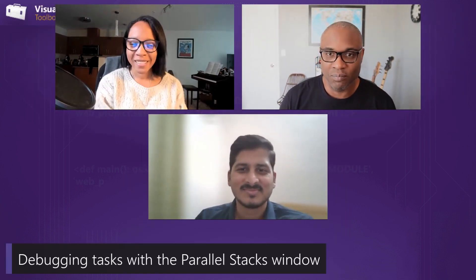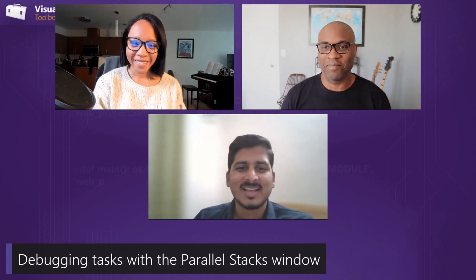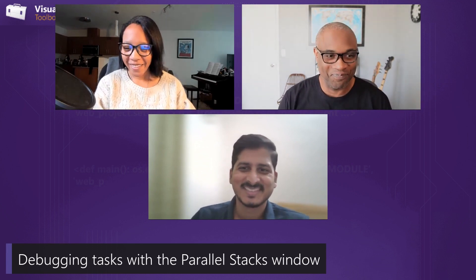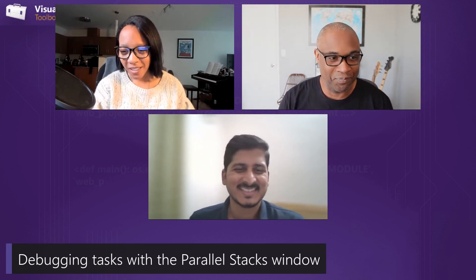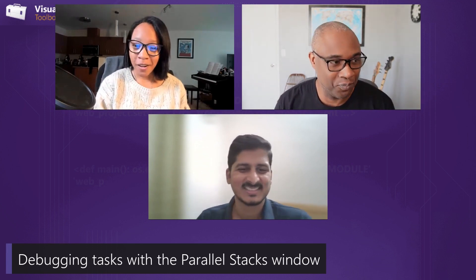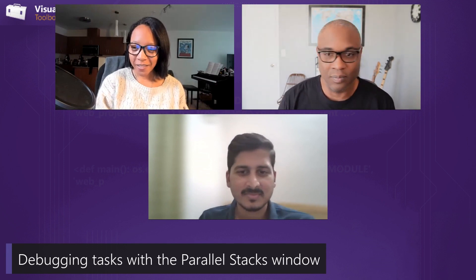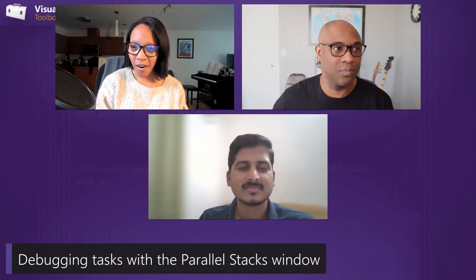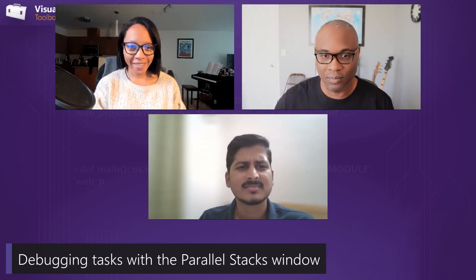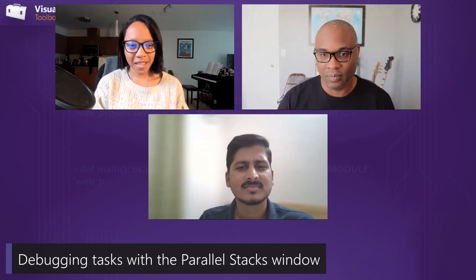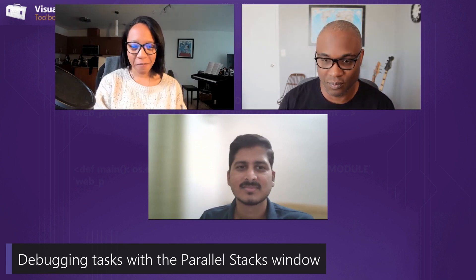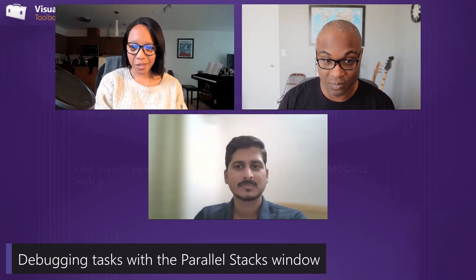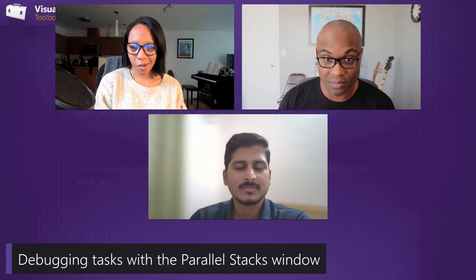If you want to watch the threads video, link is below. Welcome back, Mark and Ram. Hi, Leslie. How are you? Awesome. We are going to talk about tasks today. So what are some of the unique problems that users might face when they're trying to diagnose issues with tasks versus threads?